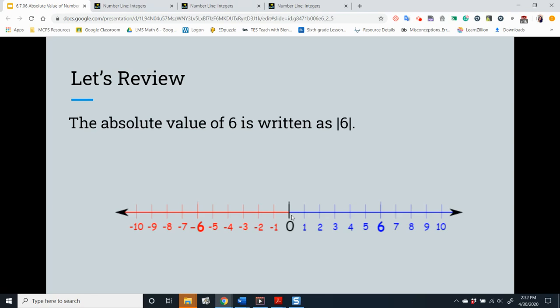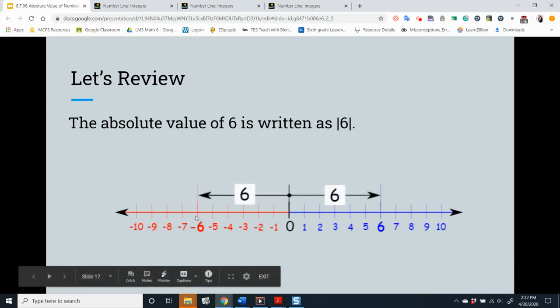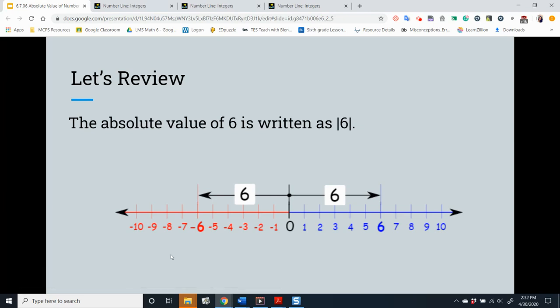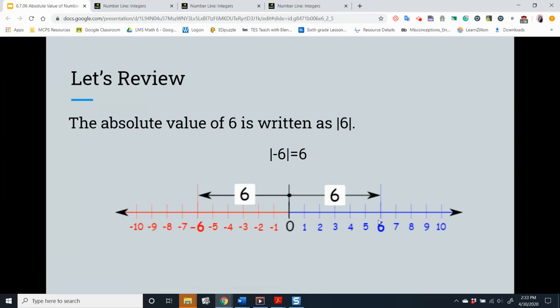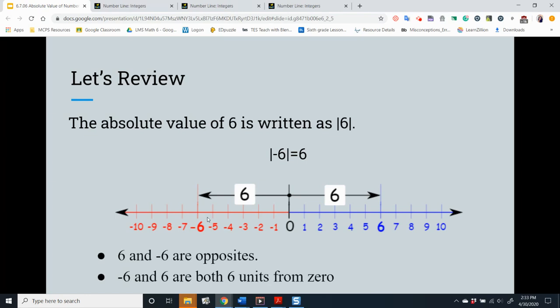What other number has an absolute value of 6? Did you say negative 6? That would be correct. Why? Because negative 6 is 6 units from 0. The absolute value of negative 6 is equal to 6. 6 and negative 6 are opposites — both are 6 units from 0.